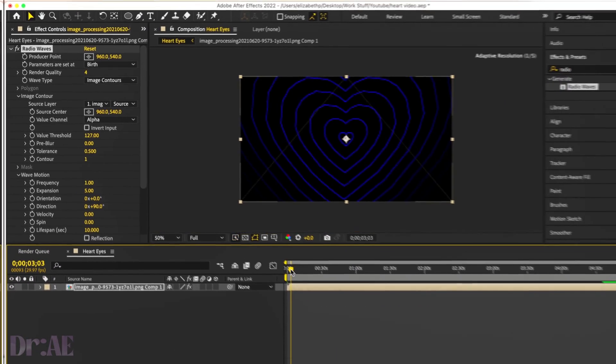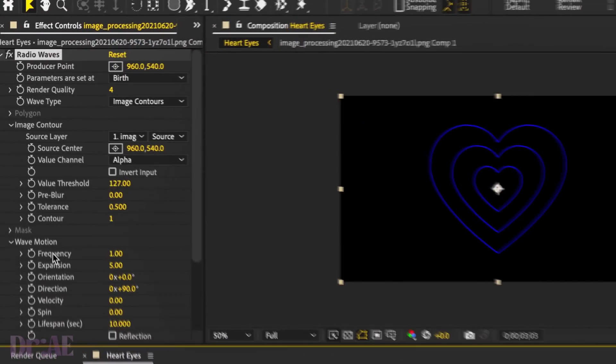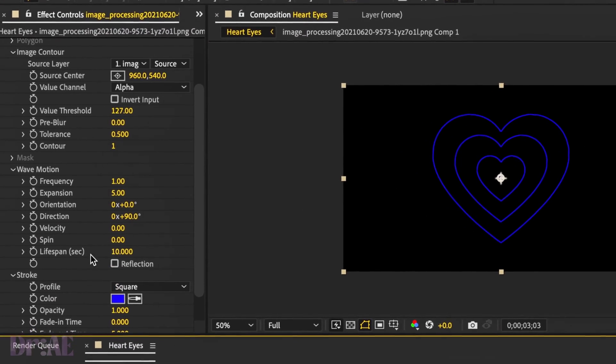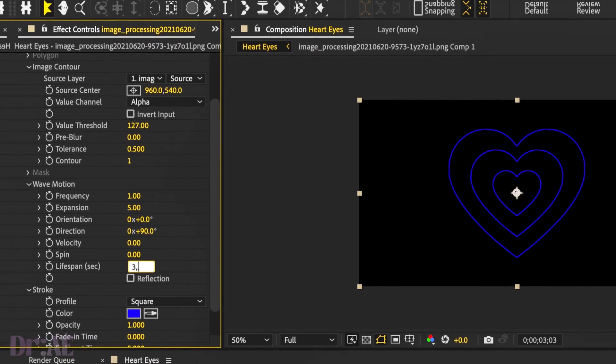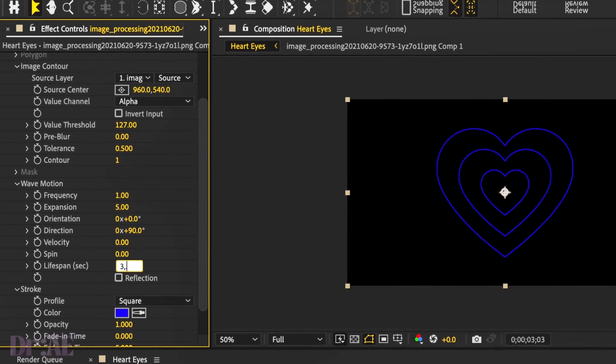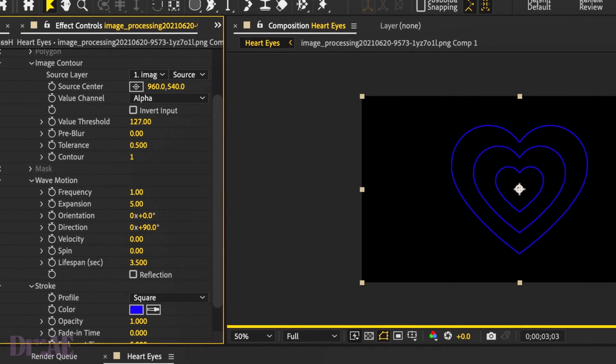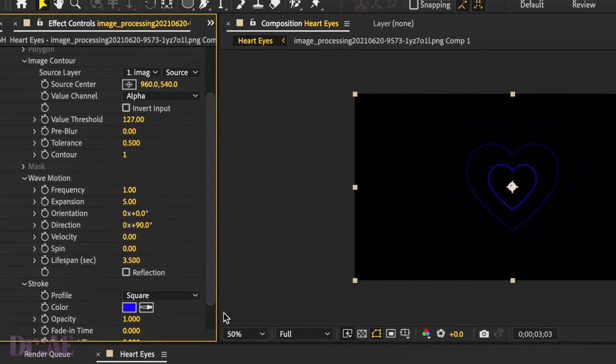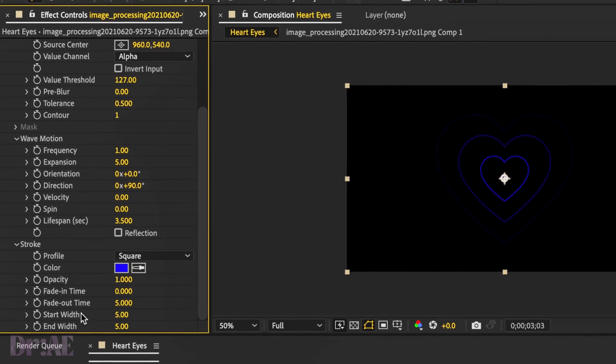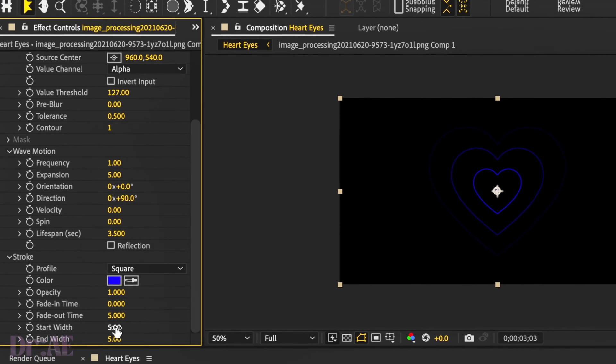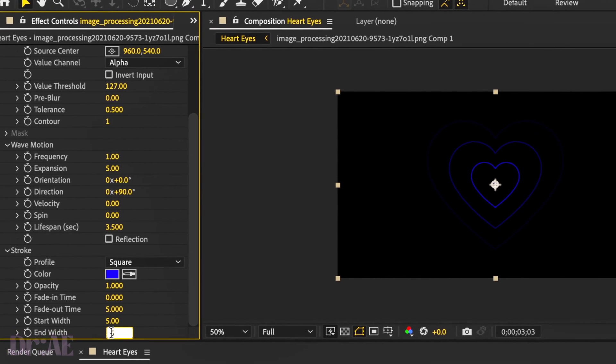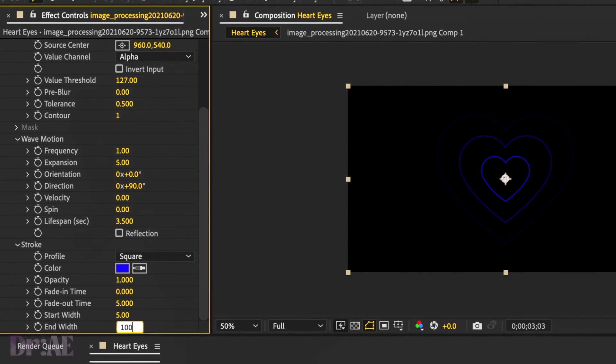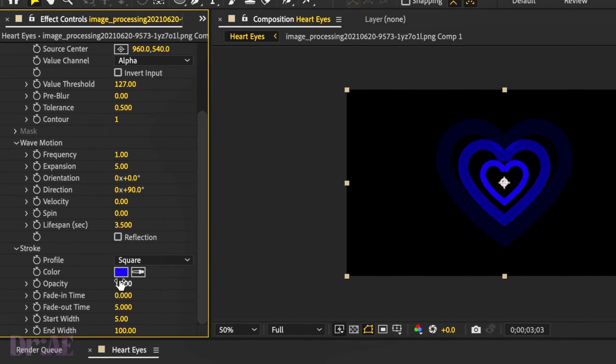Really cool. Then we're going to change the lifespan to 3.5 just so that it's a little bit smaller on the radius. Then change the base width. We want it a little bit thicker than the start width and we'll also change that color there.